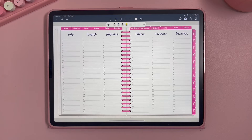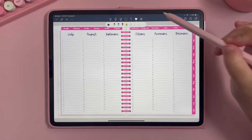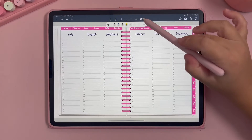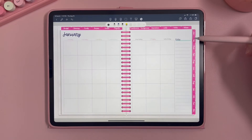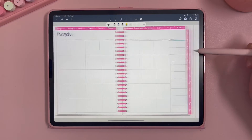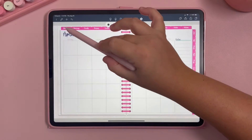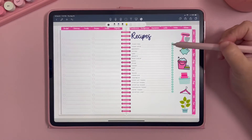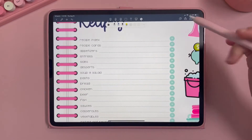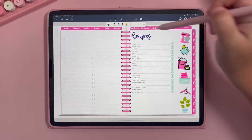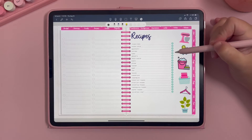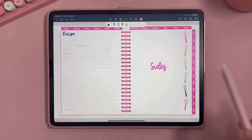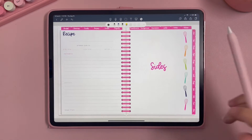This is where you can screencast your planner to a presentation, and this is how you turn the tools on and off. Now that I have the toolbar turned off, I can click through the hyperlinks of the planner — you can view all the tabs, and within each tab there's an index so you can click on each and every page of the planner.